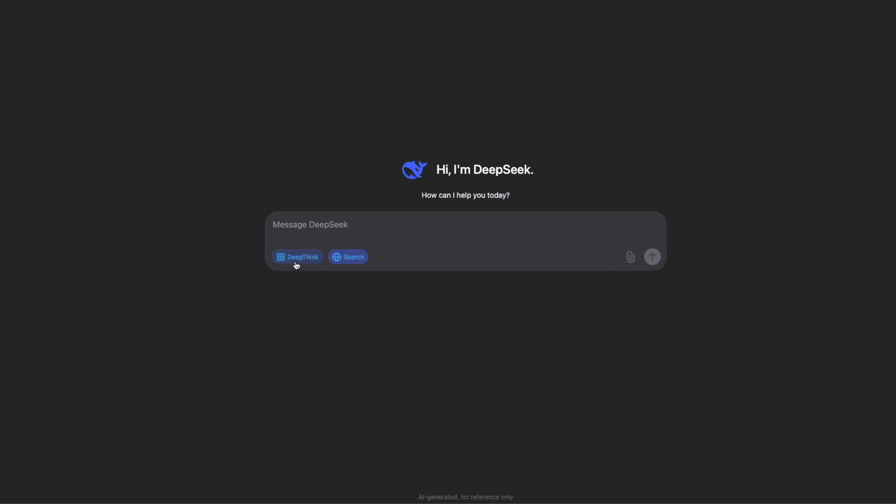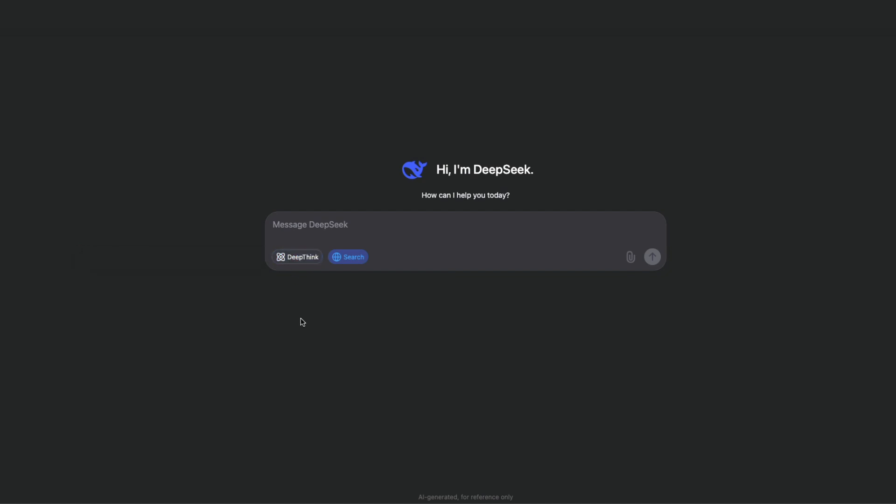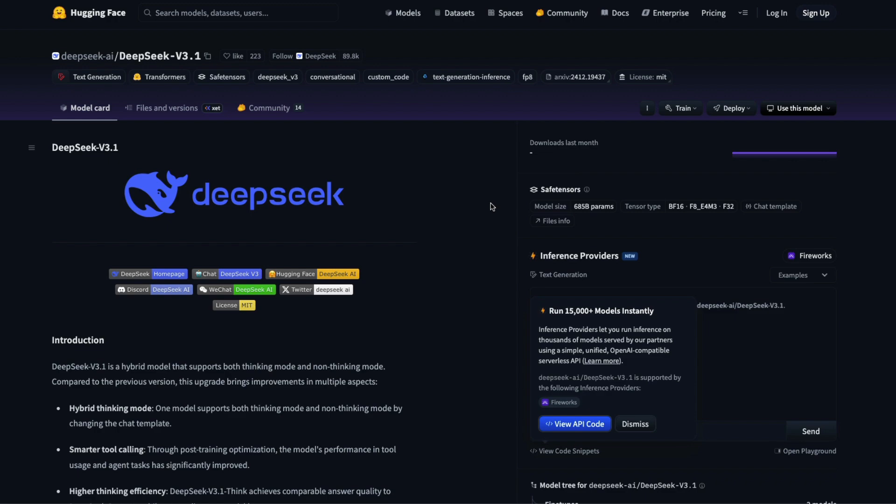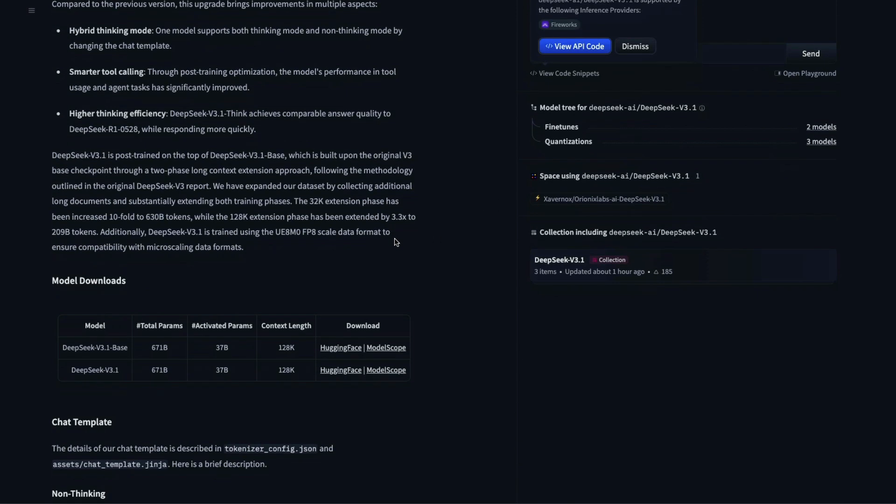If you want to access this, you have to just go to chat.deepseek.com and then start chatting with the model. Like I said, you have to toggle between DeepThink. If you enable DeepThink, it's in the thinking mode. If you disable DeepThink, it is in non-thinking mode. Just remember it is only one single model that is doing both things.